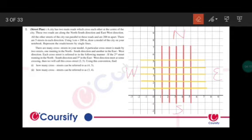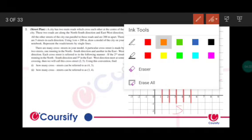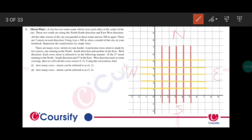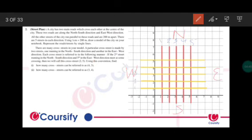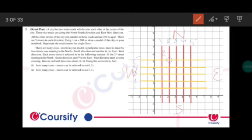Using this convention, find how many cross streets can be referred to as 4-3 and how many can be referred to as 3-4. Using the convention that the north-south direction (red street) is numbered 1-2-3-4-5, the crossing mentioned as 2-5 means the 2nd street from north-south and the 5th from east-west. This is the point of that crossing.